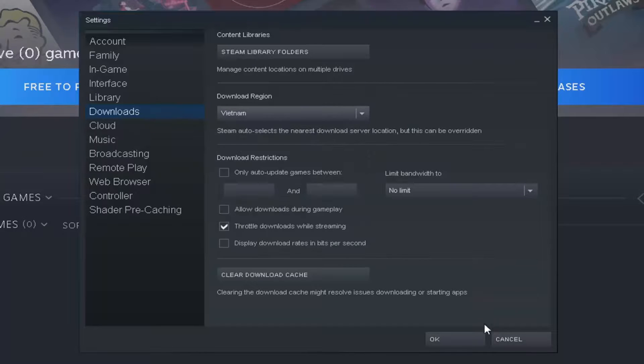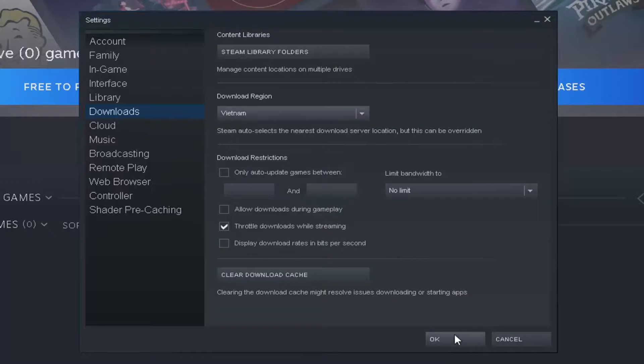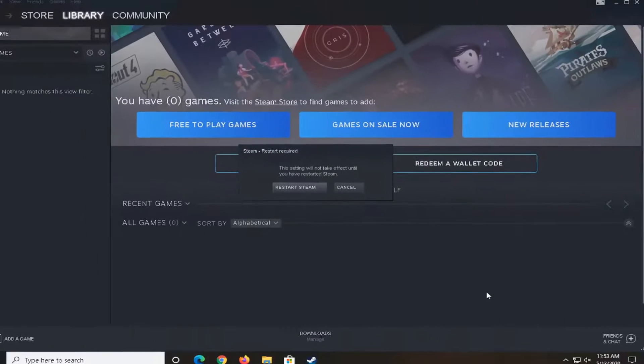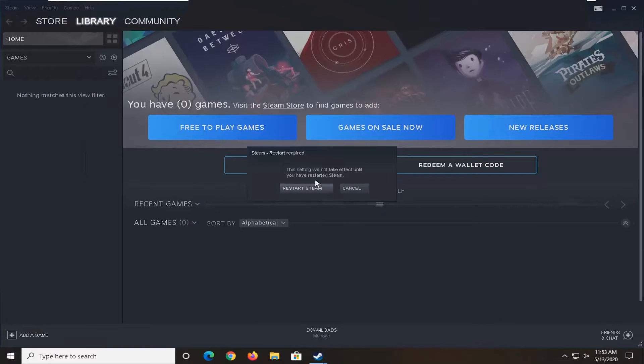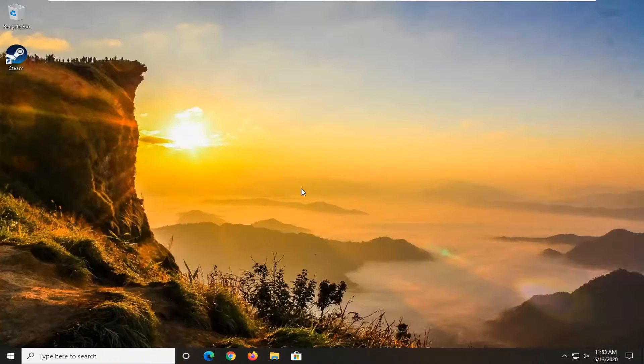So once you're done with that you go ahead and select OK once you have the correct region. And that would be about it. So you would have to restart Steam more than likely to save the change. So you would select Restart Steam and that would be about it.